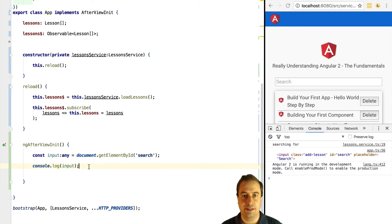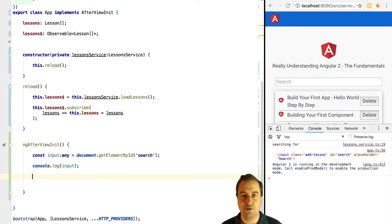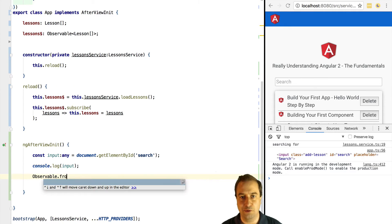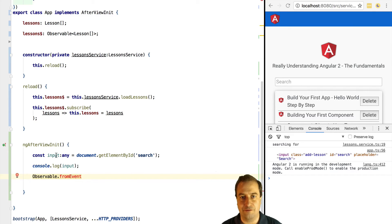Remember you can tap into the stream of key up events in the input box using observable from event.